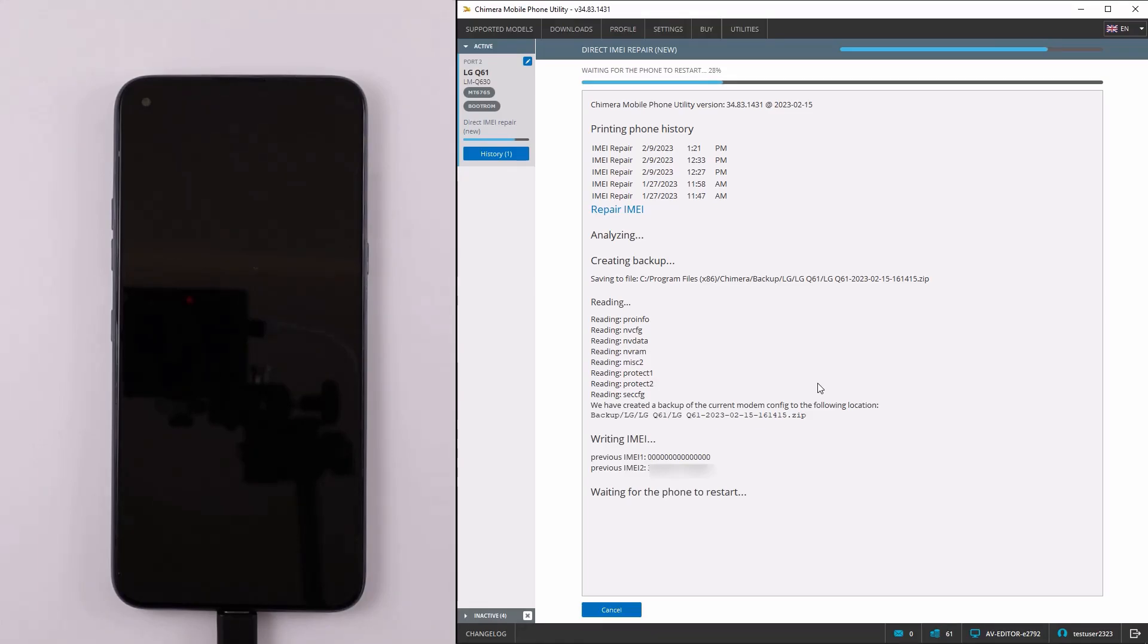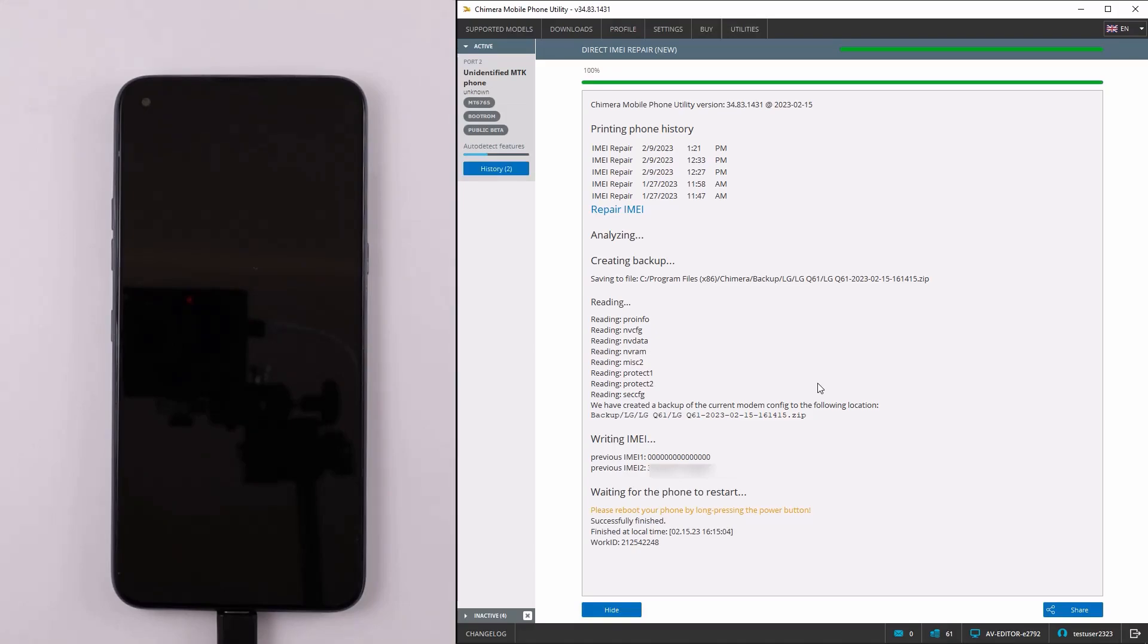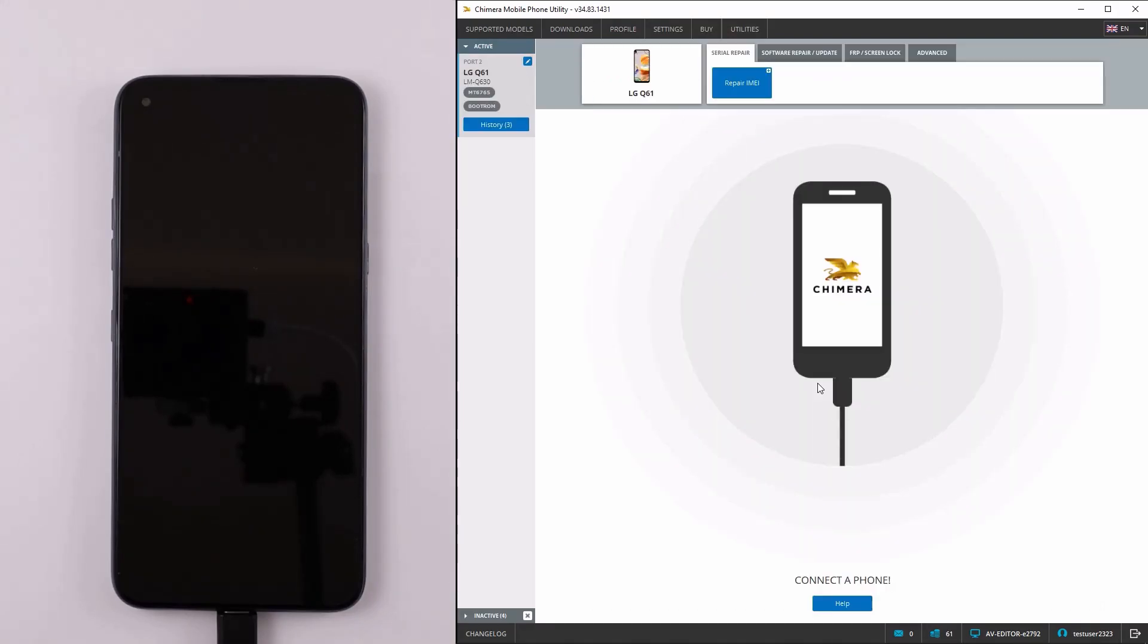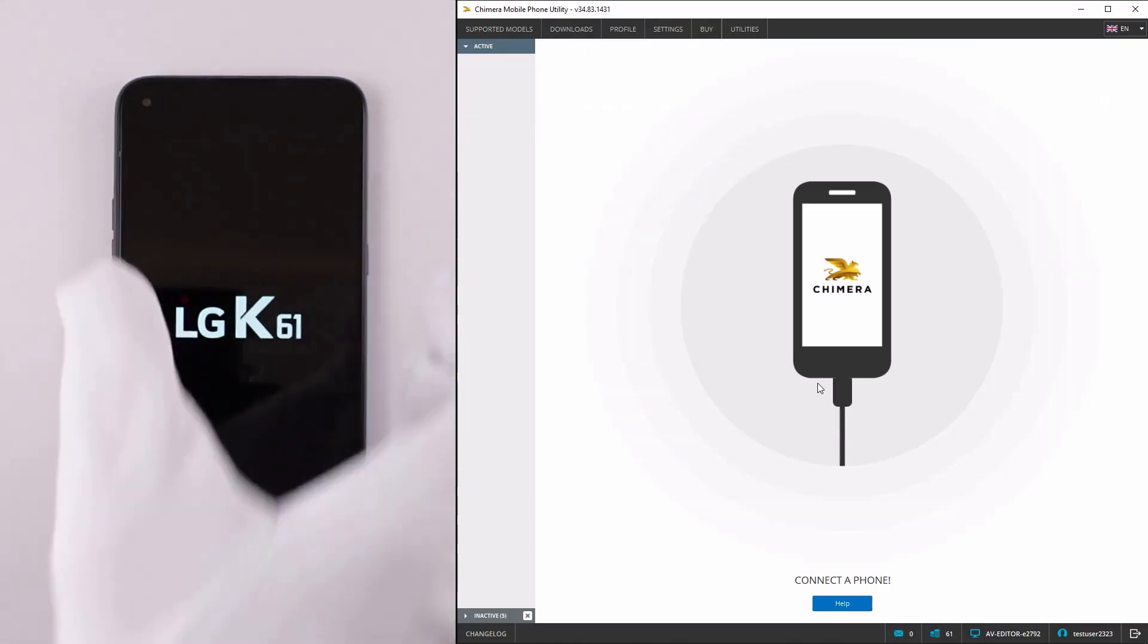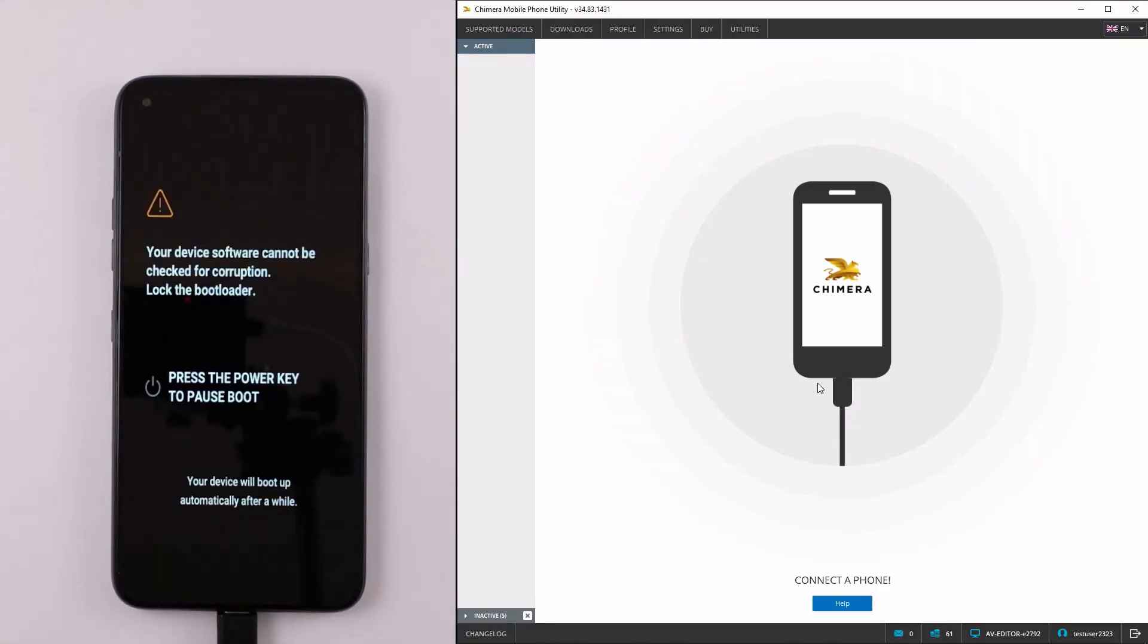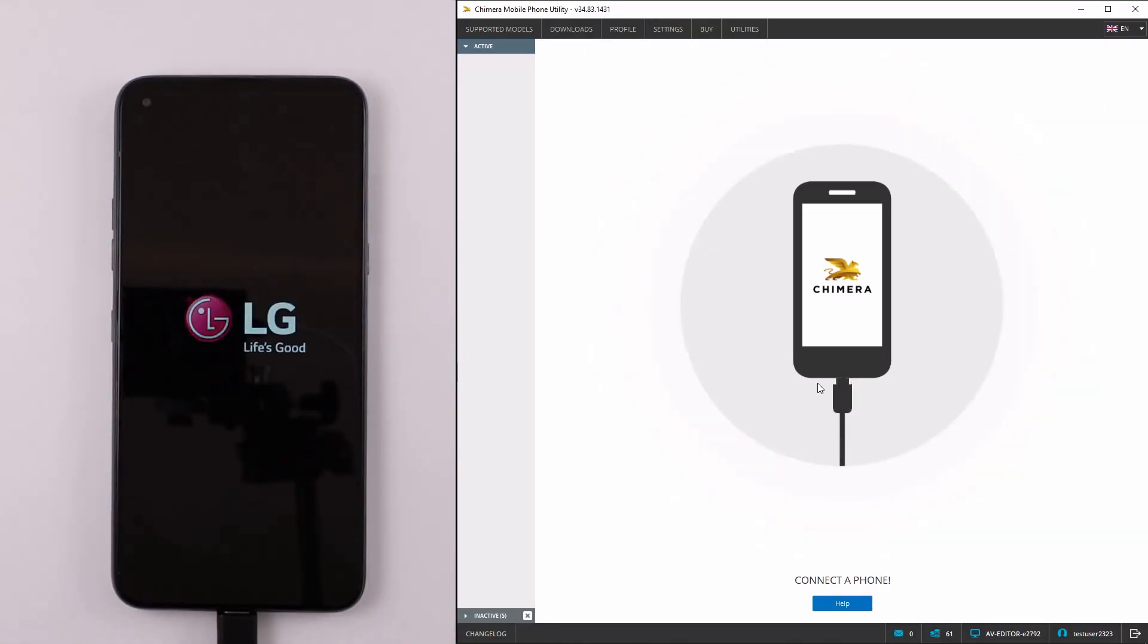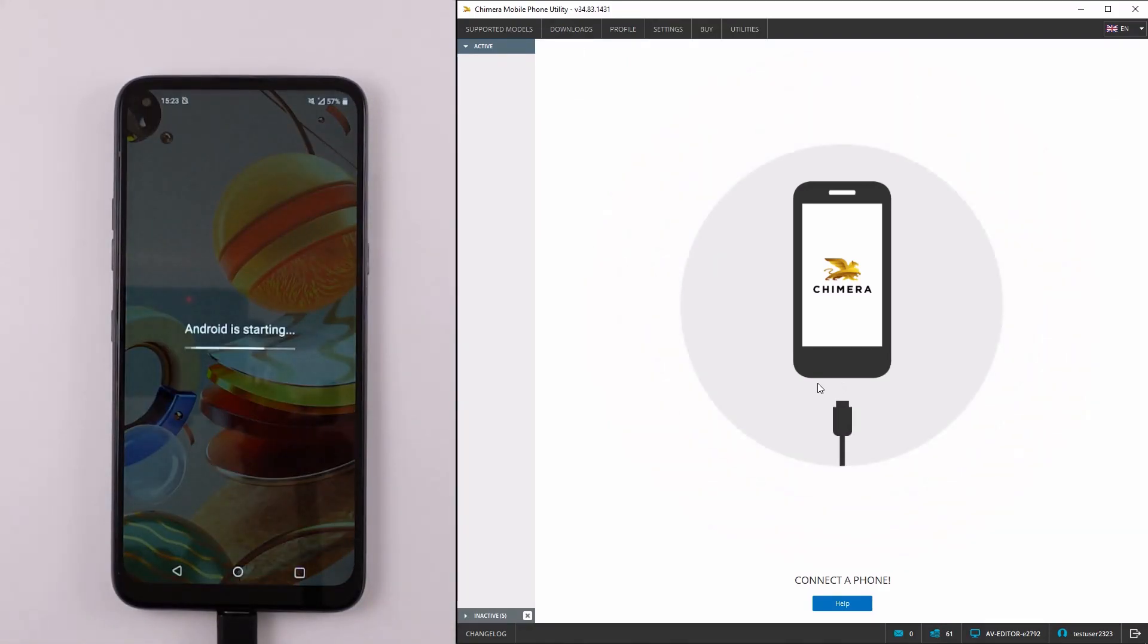Now, we need to wait until the procedure finishes. Once finished, an auto-detect begins again. Do not disconnect the phone or cancel it. Please wait for it to finish and only then disconnect your phone.